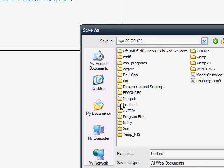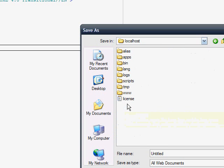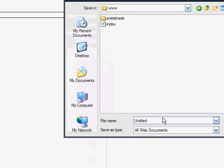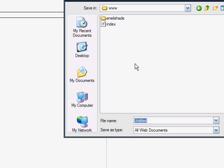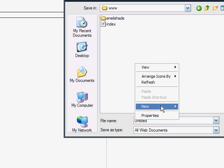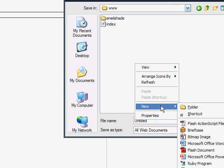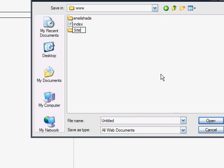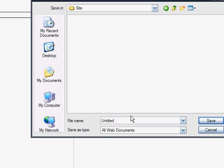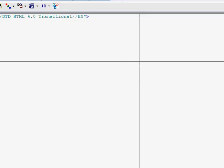Then go to www, and put it under a new folder, once that menu pops up, and call it site. Enter that new folder and save it as index.html, press enter, and it will have been saved.